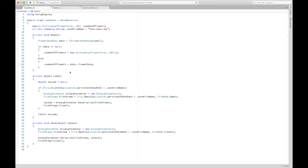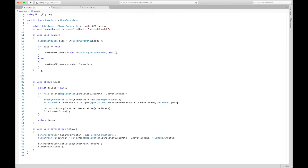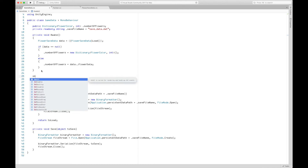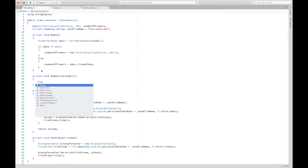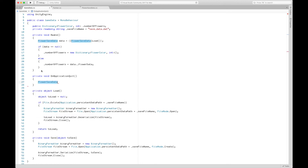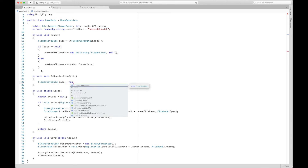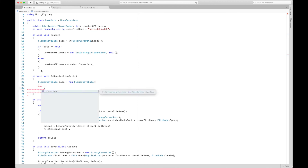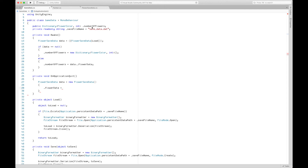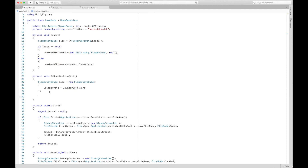One last thing — we need to actually save the data. Unity has the OnApplicationQuit method, so we create a new FlowerSaveData, set its flowerData equal to our current numberOfFlowers dictionary, and then call Save passing in that data object.